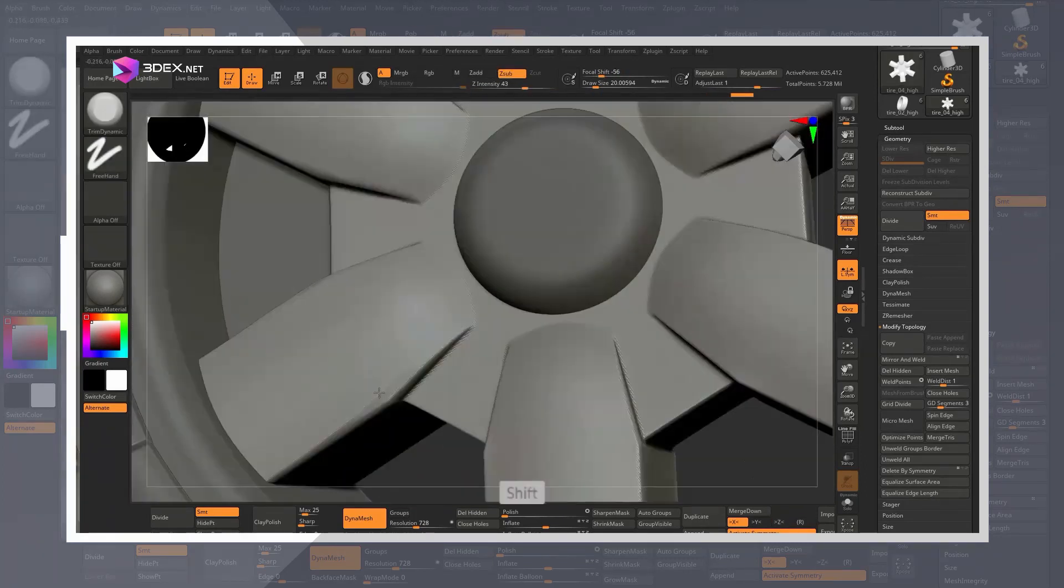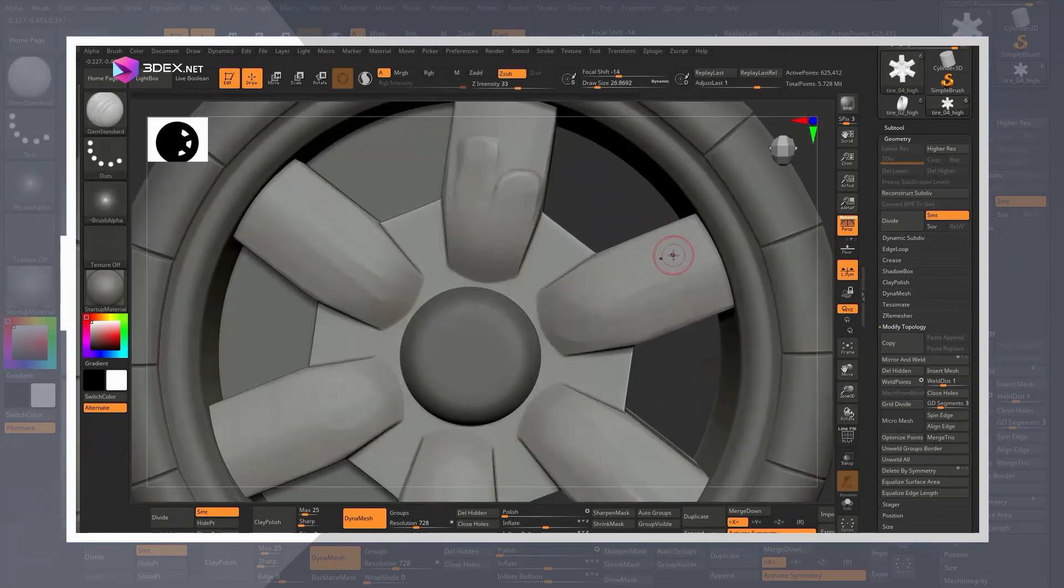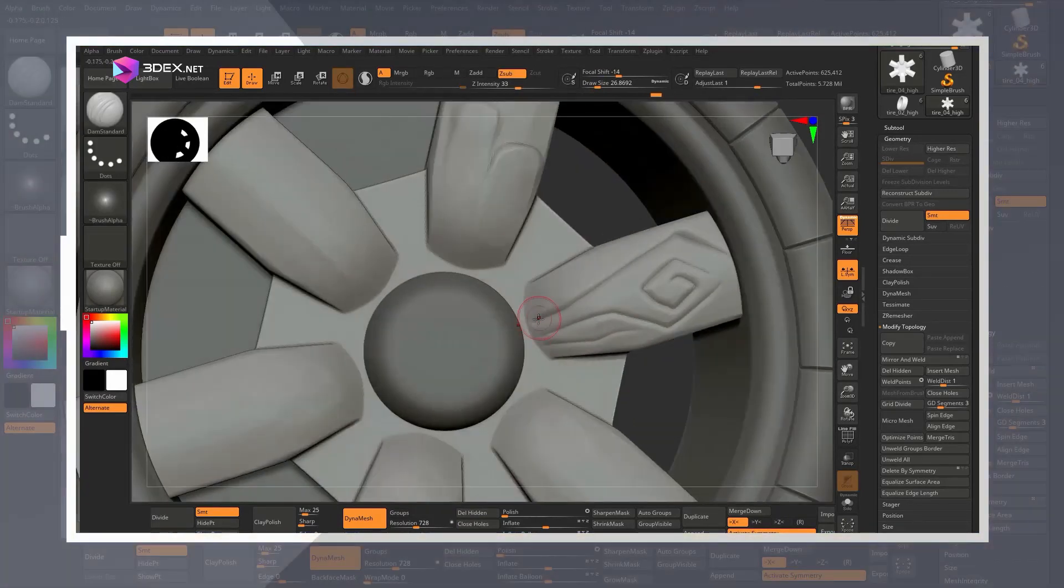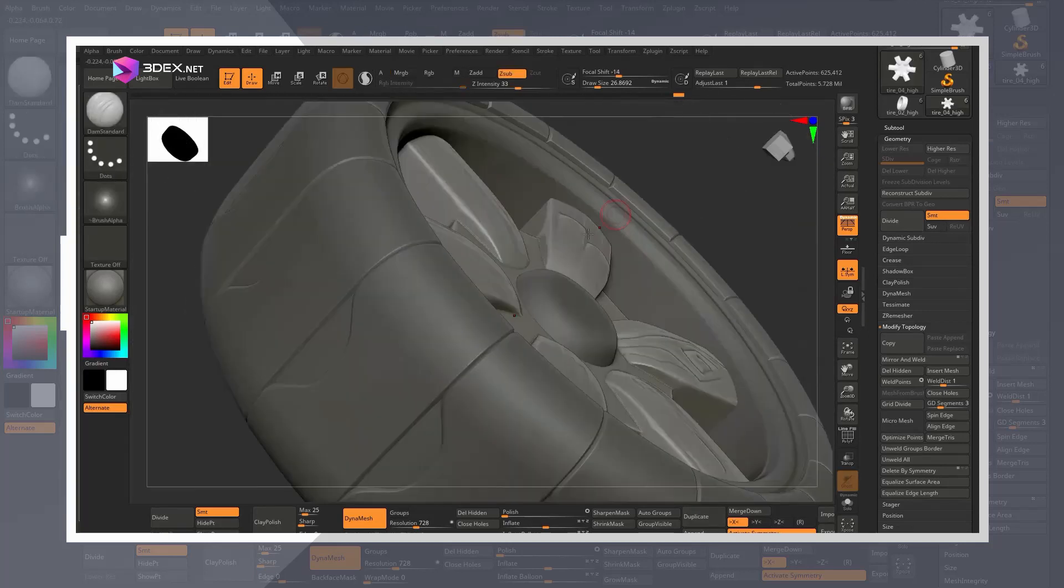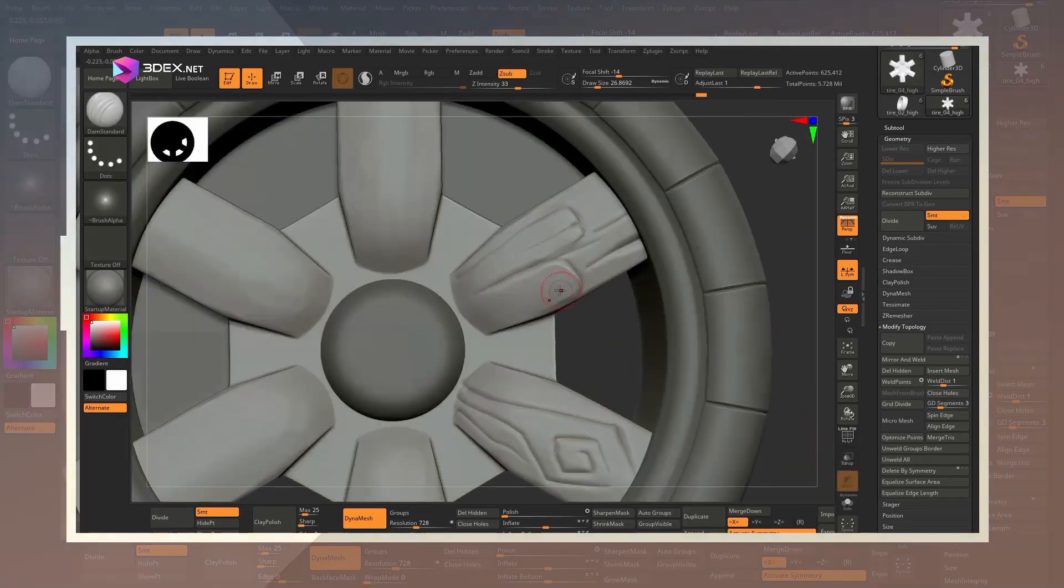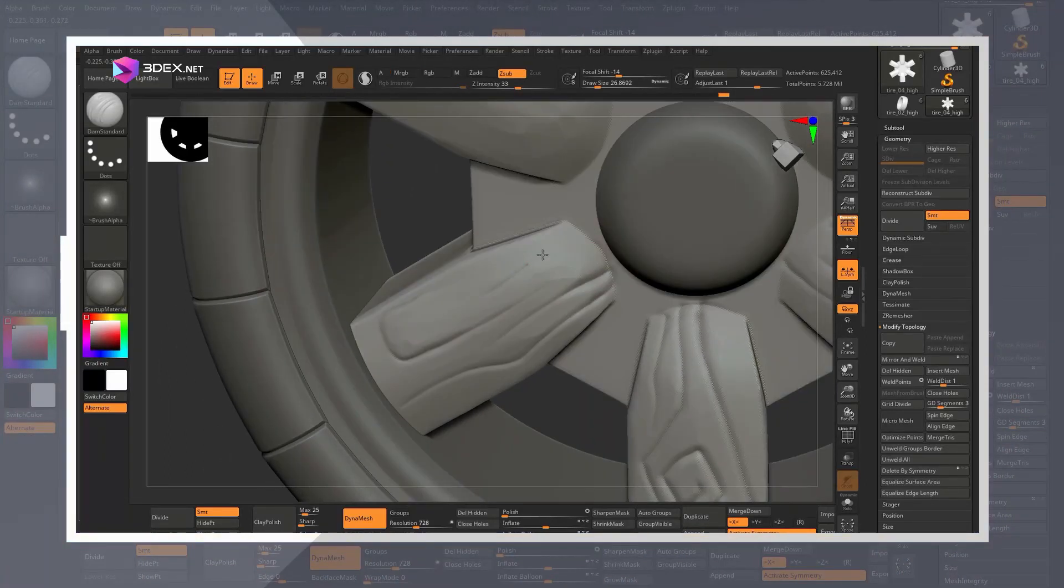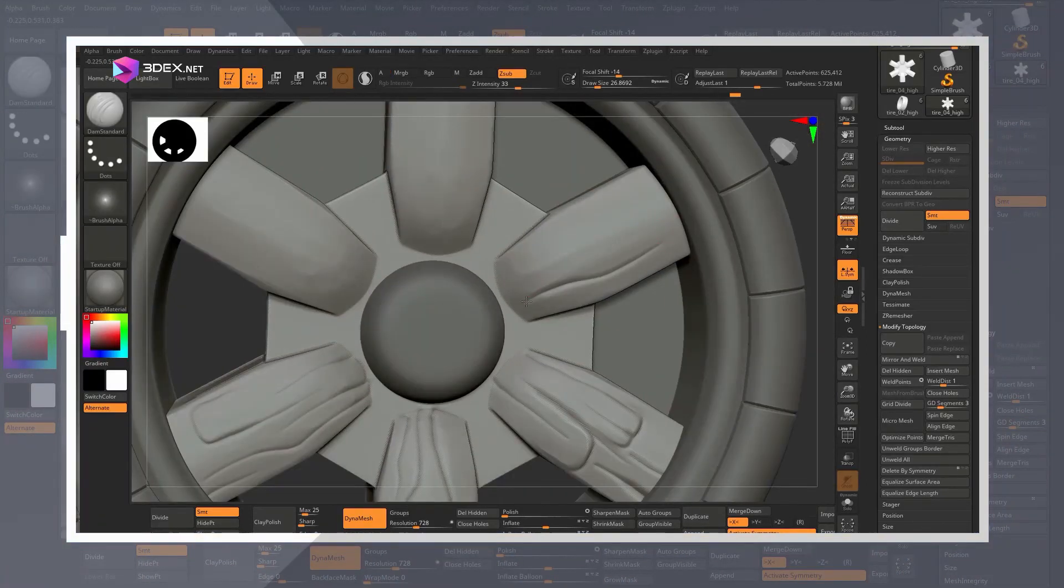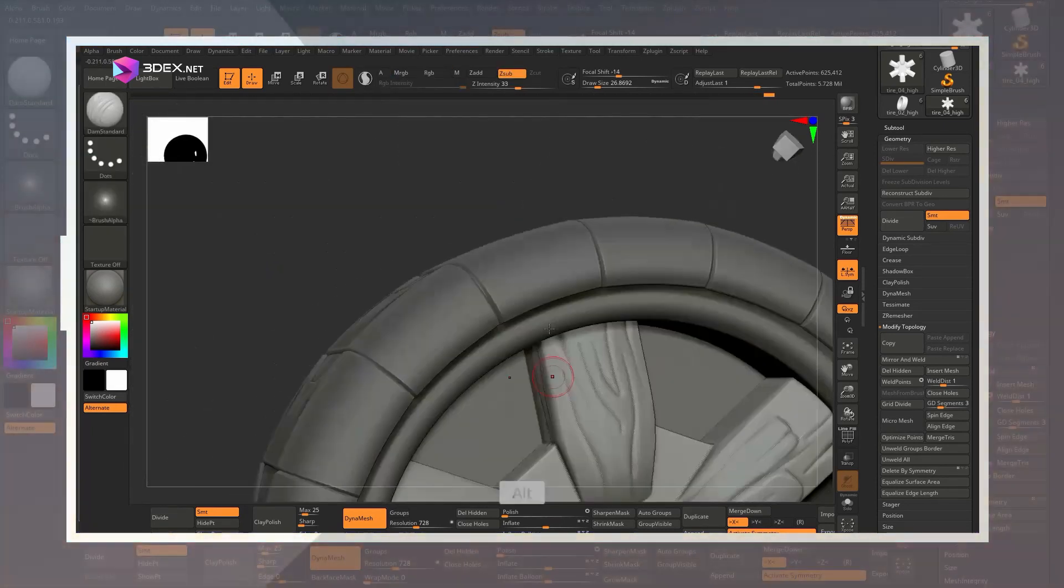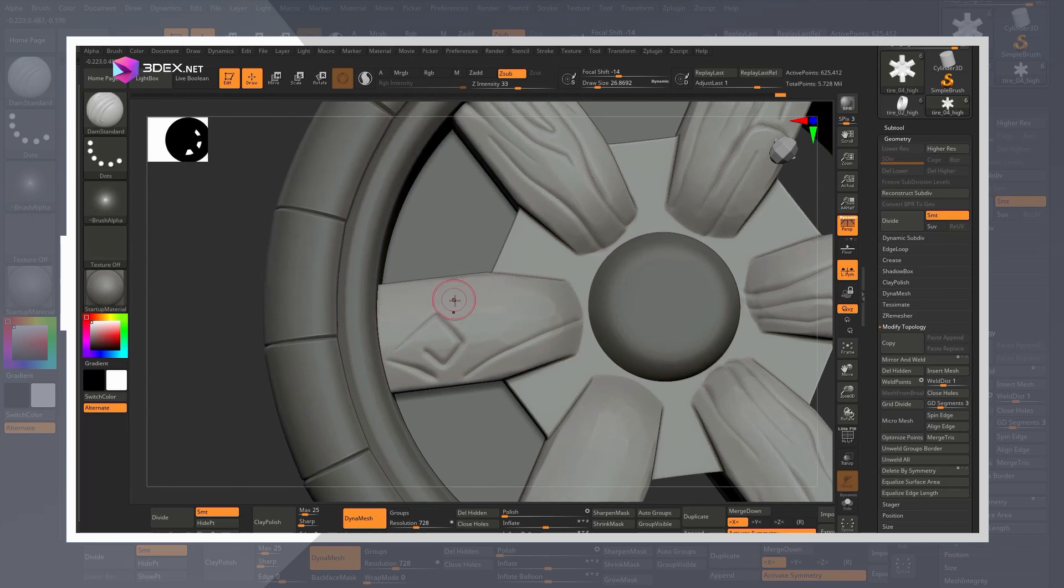Here in ZBrush I had a lot of fun using the damp standard brush to add some of the details to the pieces. For this particular sculpt I used mainly the damp standard brush, the trim dynamic as well as masking and inflating.